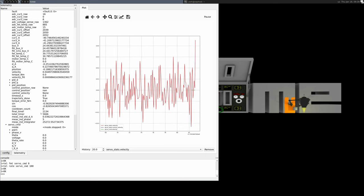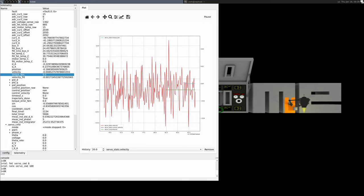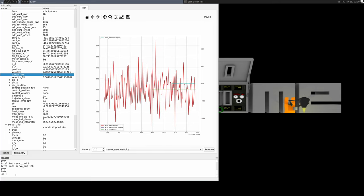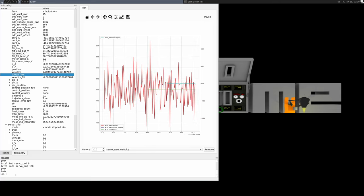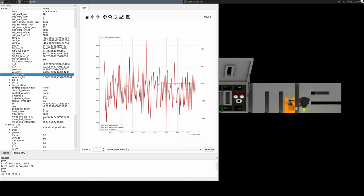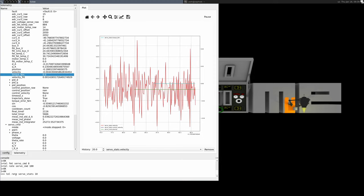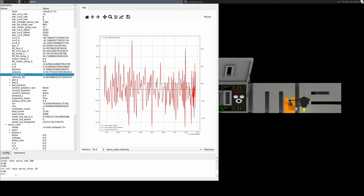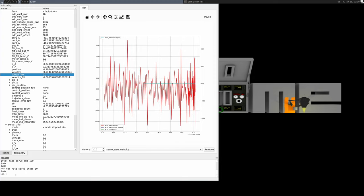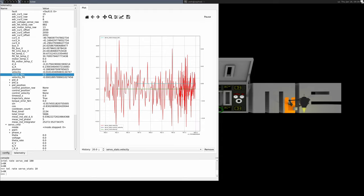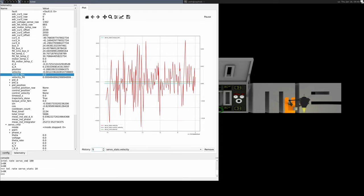To get a faster update rate, I'll manually enter telemetry rate servo stats 10 to update it at 10 milliseconds poll rate instead of the default 100 milliseconds. And I'll set the display time window to 5 seconds to show more short-term detail.